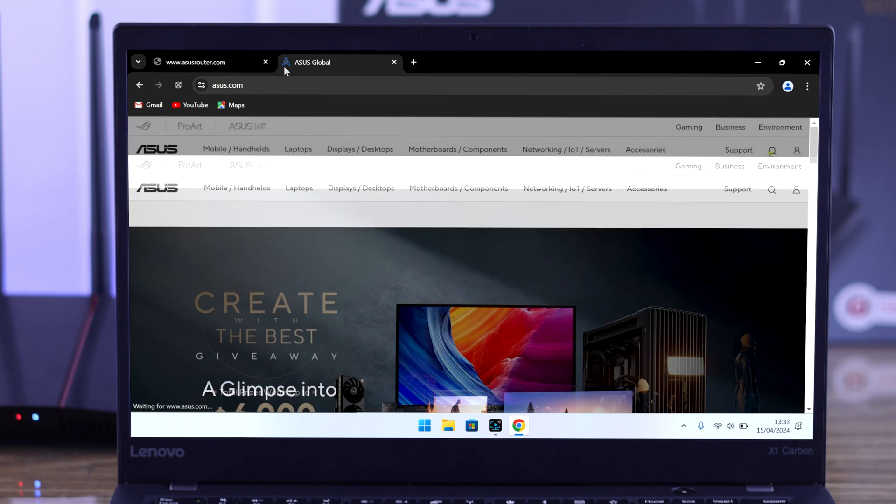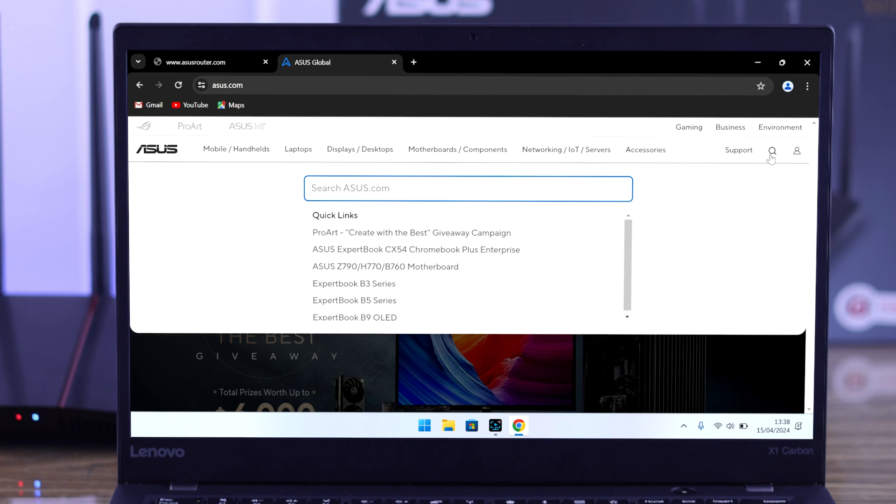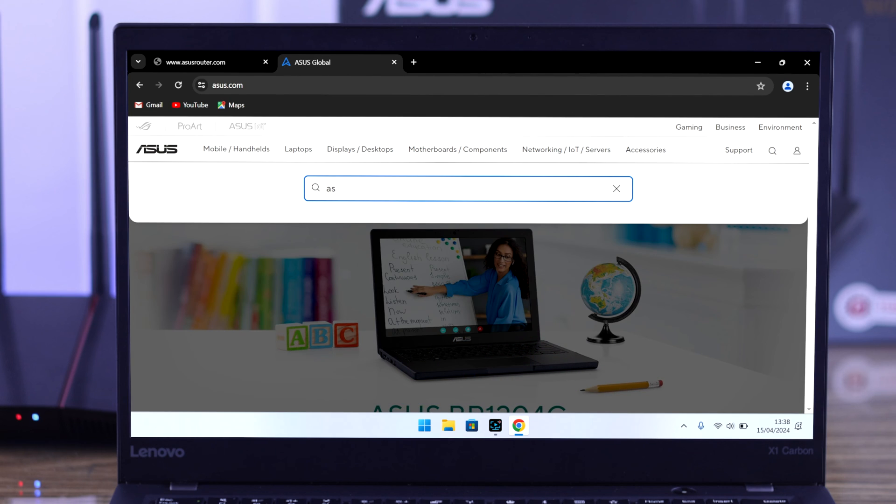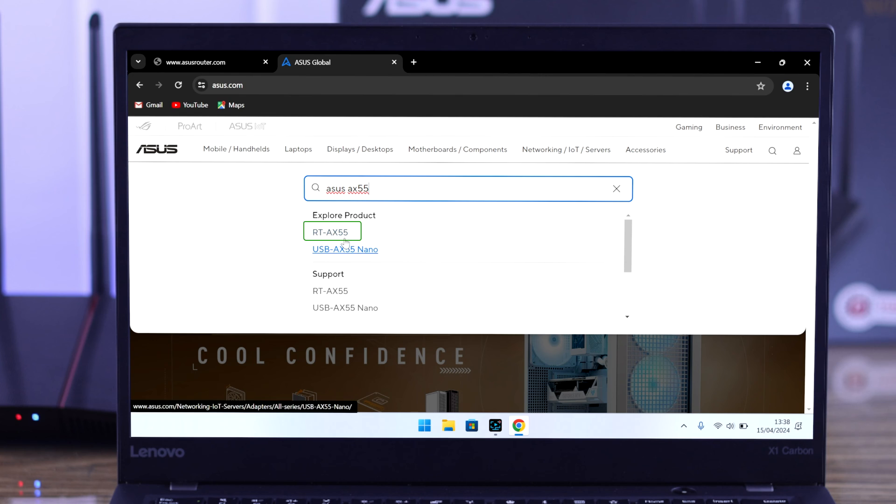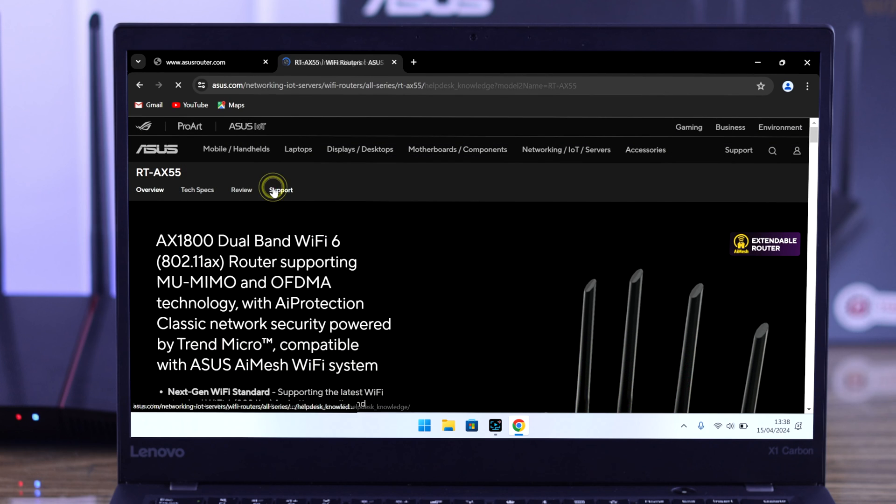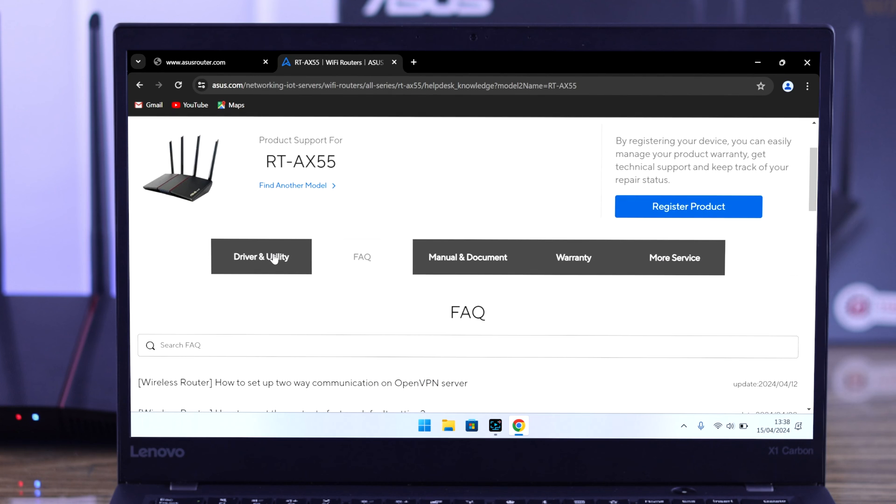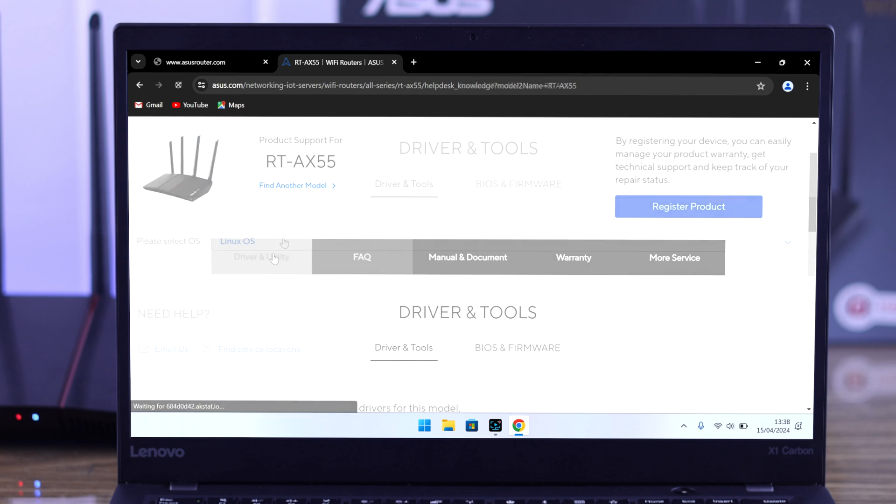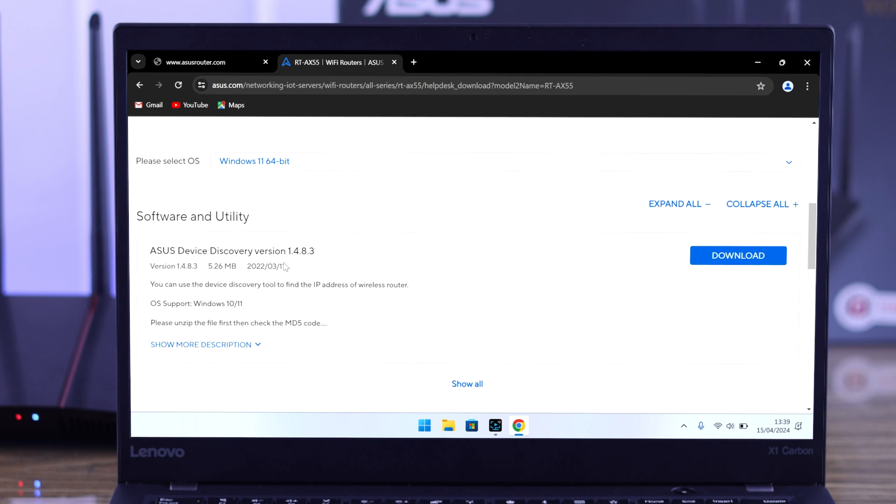Then click on this search bar and type in your router's model number, which in our case is the AX55. Select it, then go to support, scroll down, tap on driver and utility, select your operating system, and from there download and install the app.